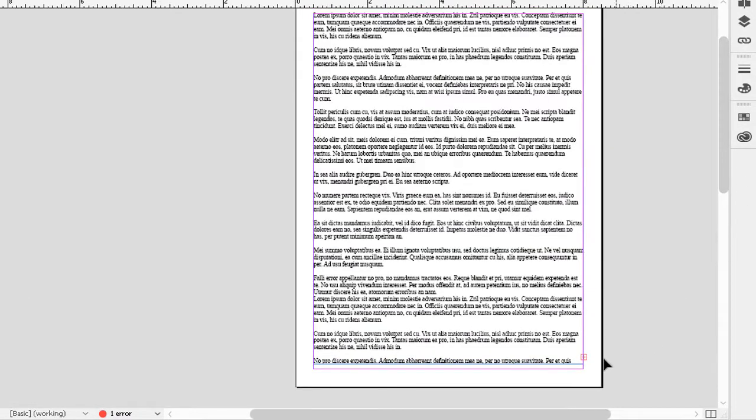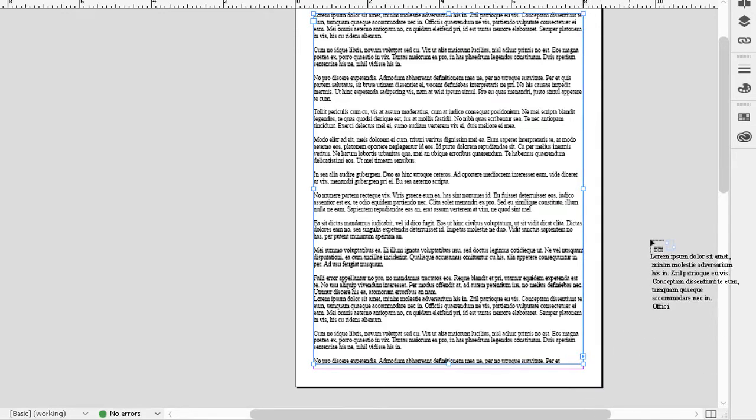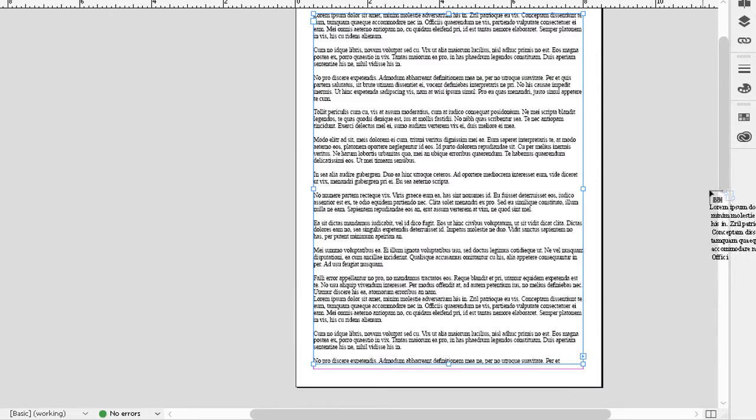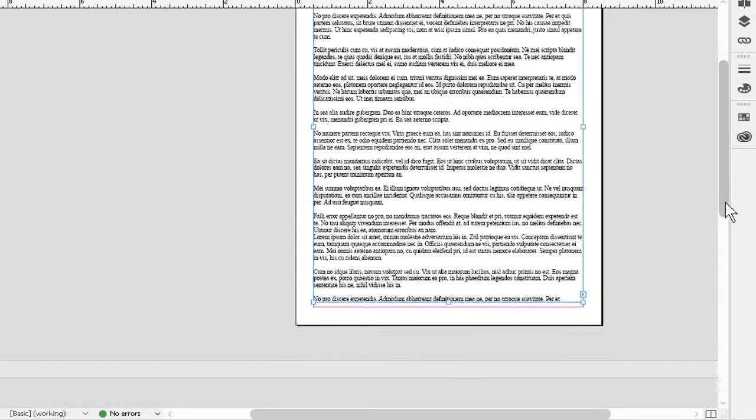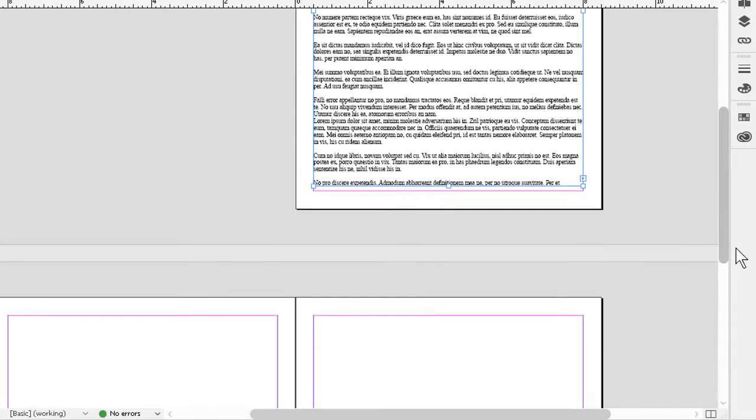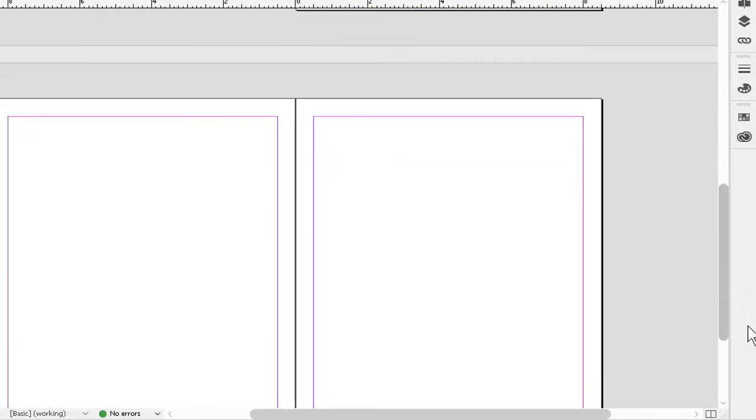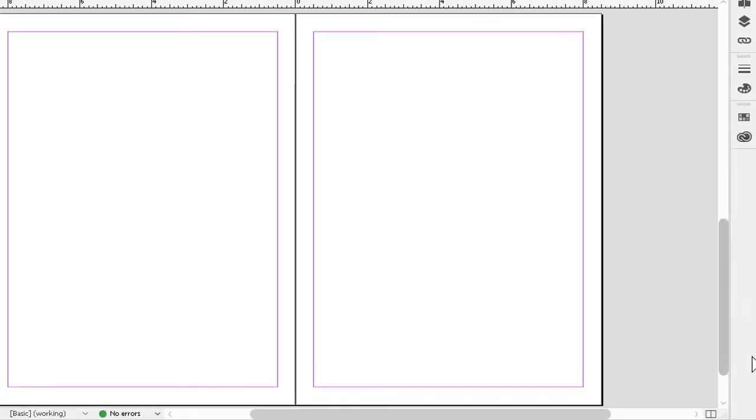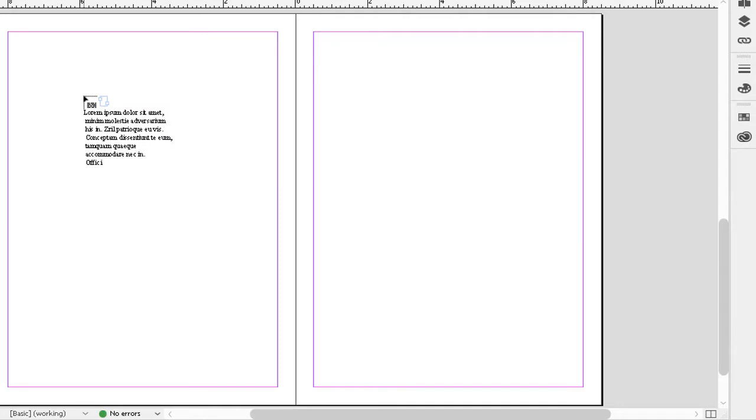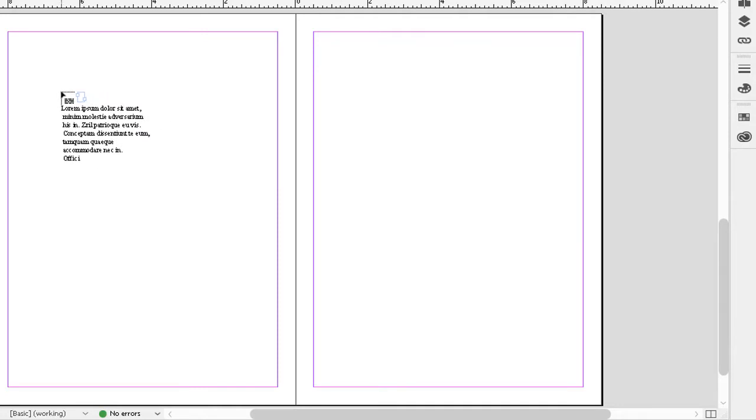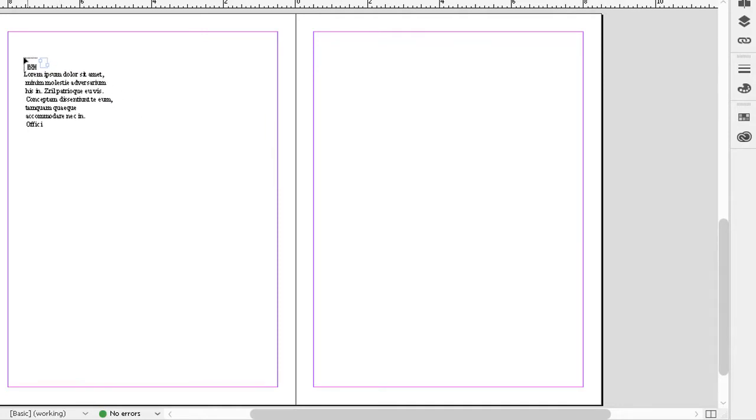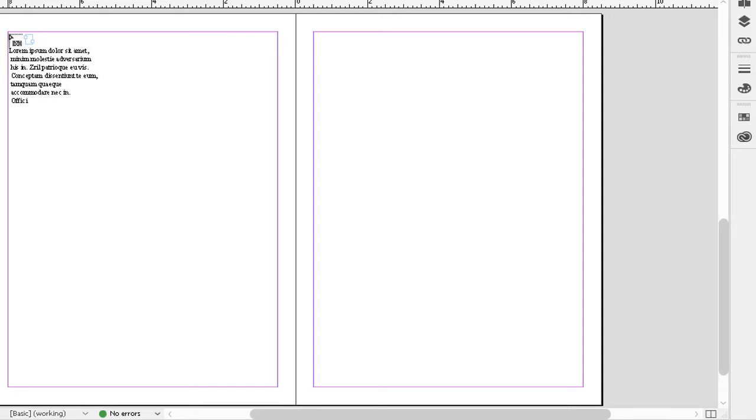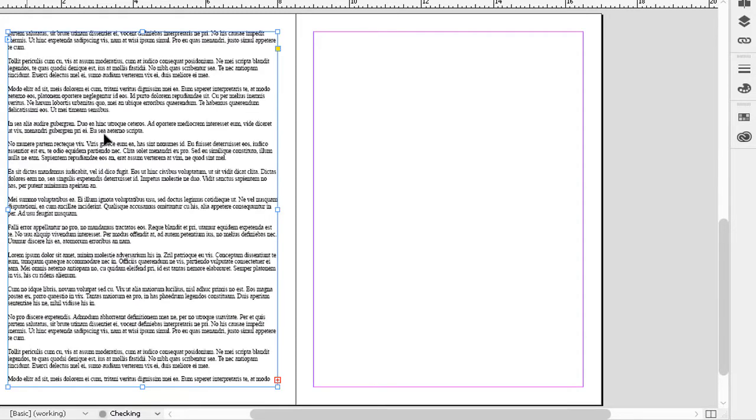So I'll put the cursor here on the overset symbol, give a click, and I immediately get another loaded text icon. I can even scroll using my mouse and not have to worry about the cursor changing back and forth. Once I'm down where I need it to be, in this case on page 2, I'll put the cursor at the upper left corner of the margin there for page 2, and give another click. And again, another chunk of text is landed in place.